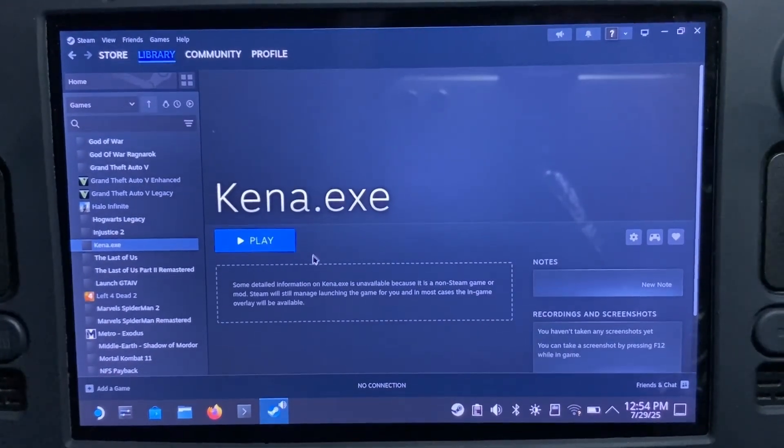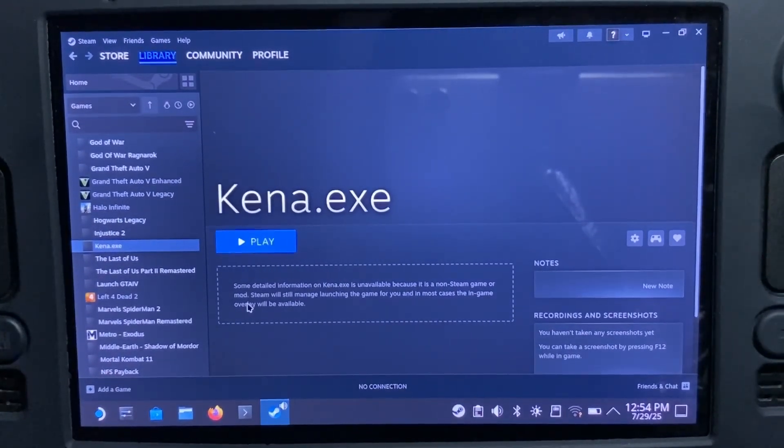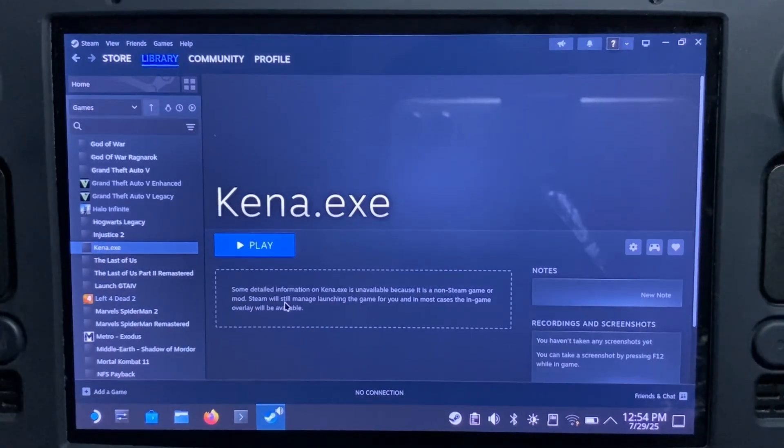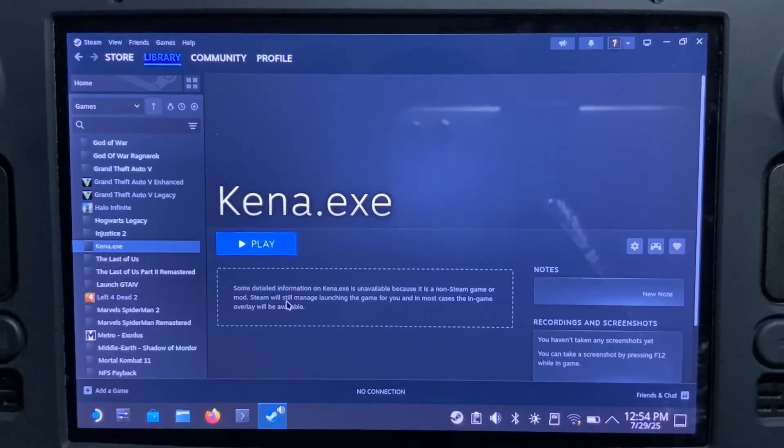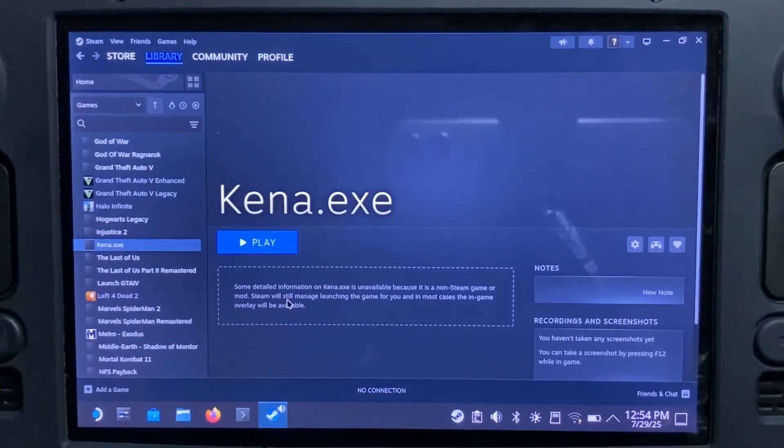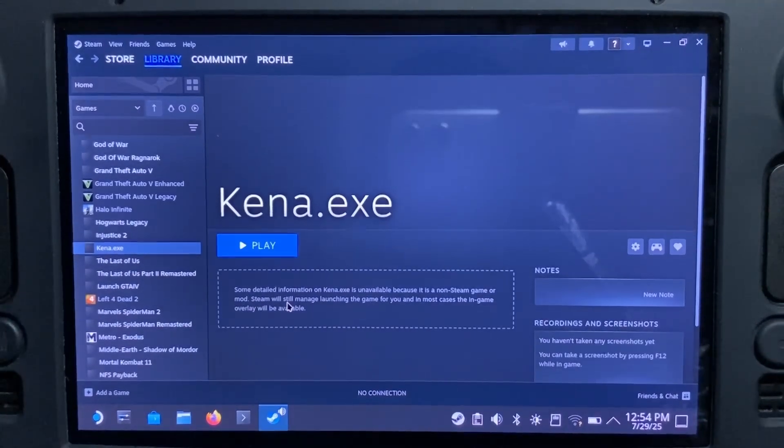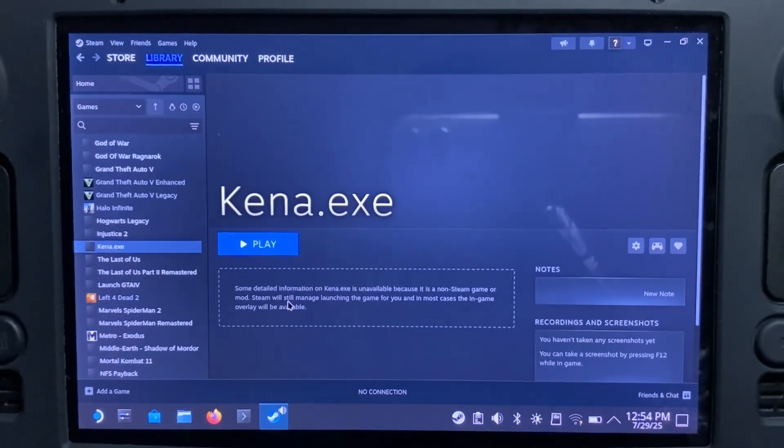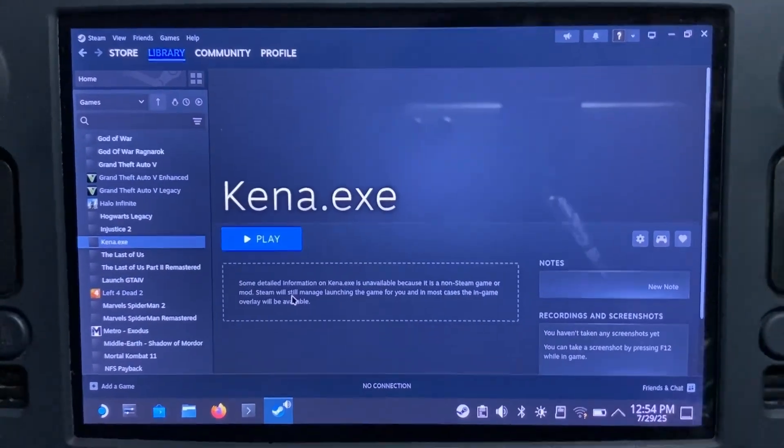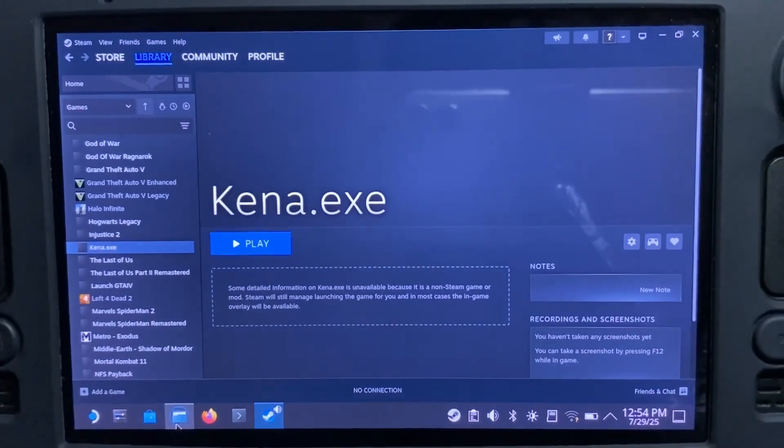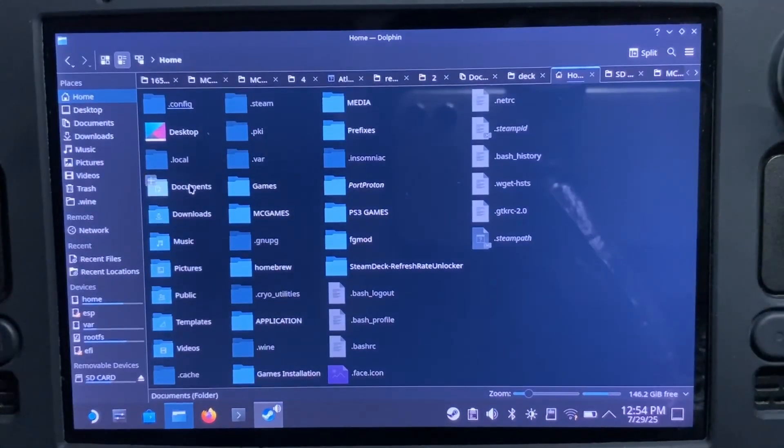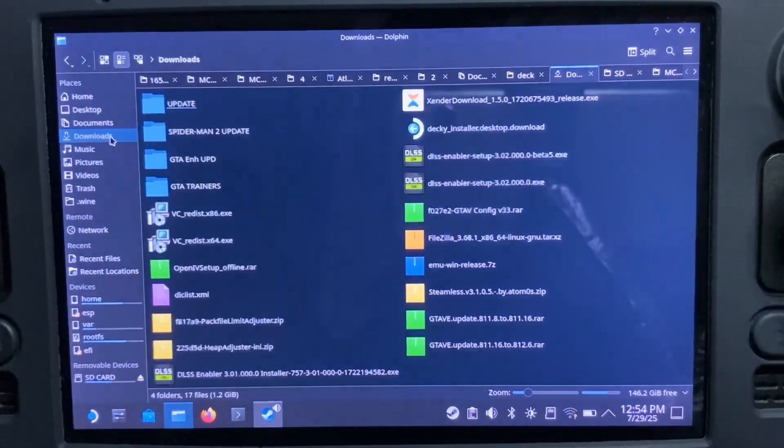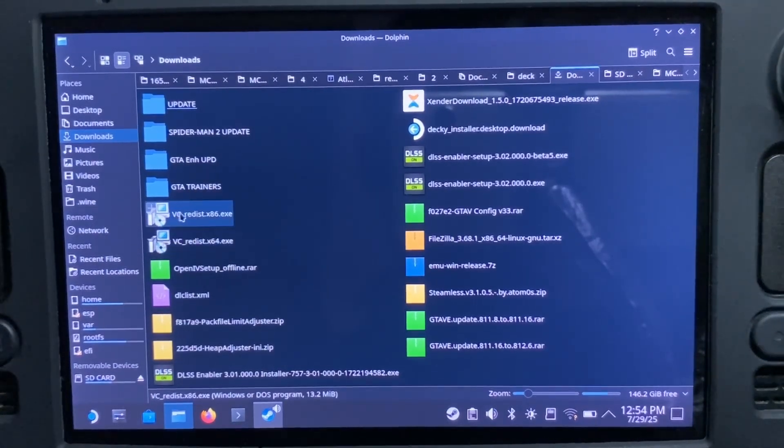Just head to Google and type 'download VC plus plus.' The first site that's likely to come is the Microsoft site. Just head there, read through, and you'll get the files being downloaded. I've got mine here.